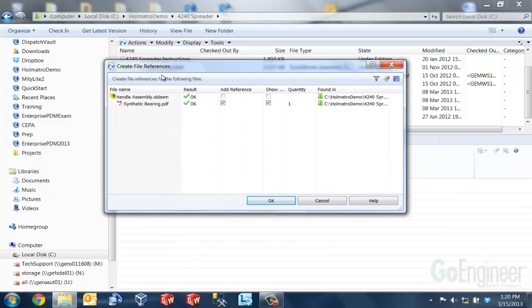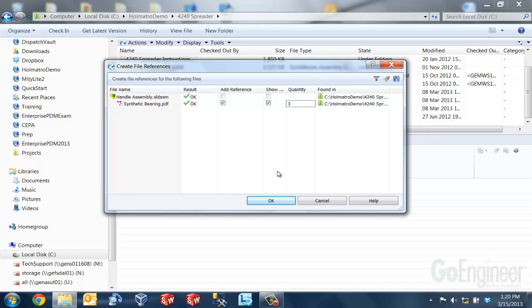When my Create File References dialog box opens up, I can go over to my Quantity column and specify Quantity for the manually attached reference.